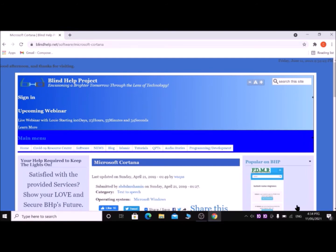Main menu link, edit clickable level two, Microsoft Cortana edit level one. Then press K key until Cortana package download or download Cortana package.